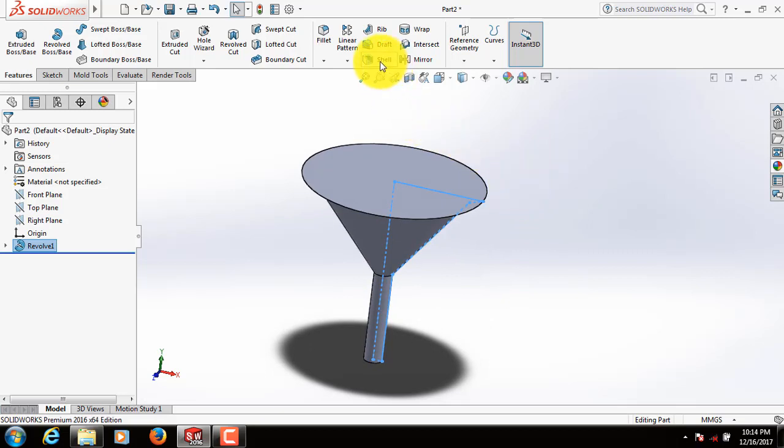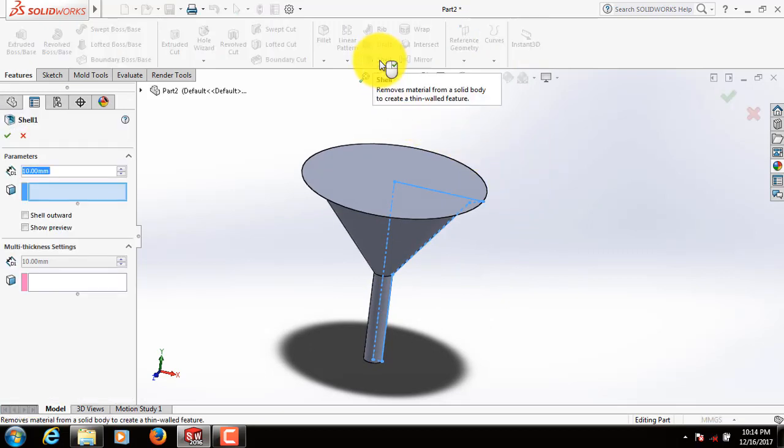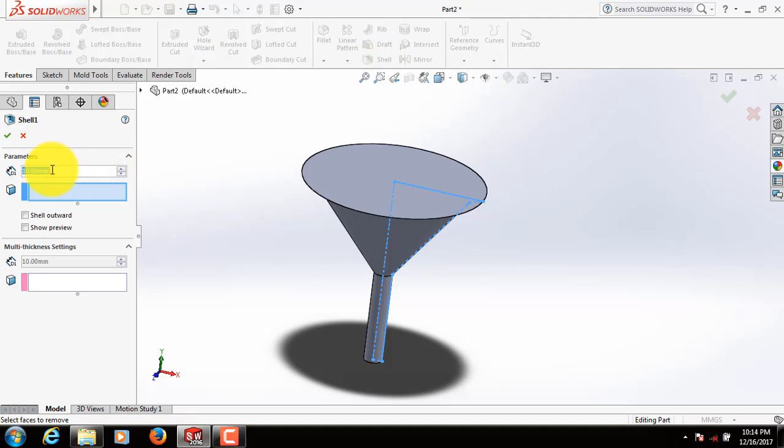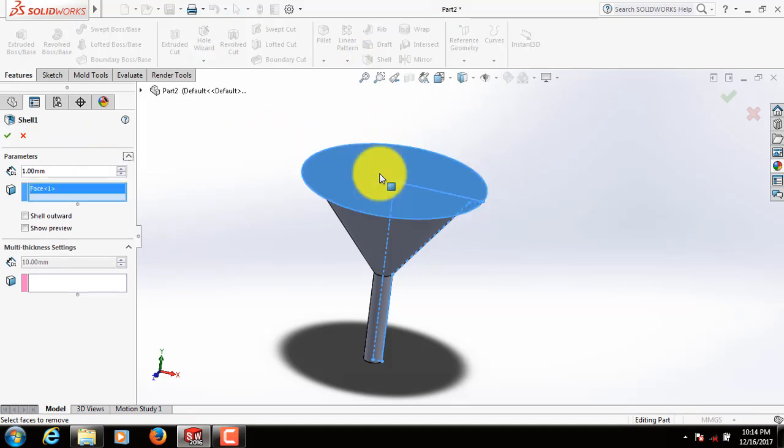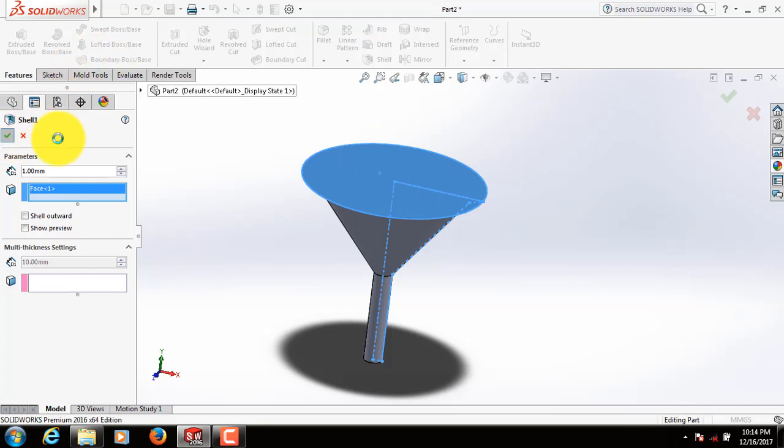Now click on Shell. Take this dimension 1 millimeter. Now click here. Okay.